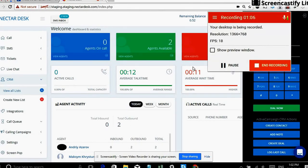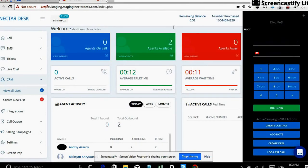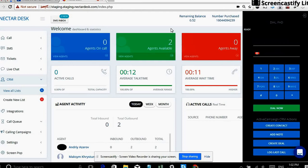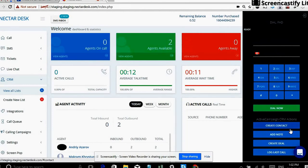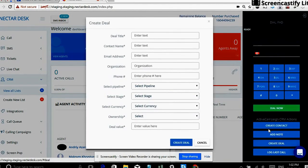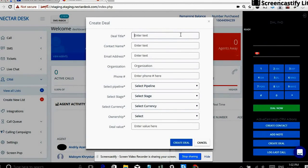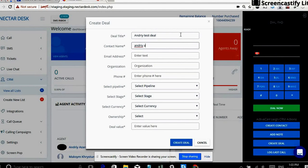So first thing today I will demonstrate you the most common use case scenarios together with ActiveCampaign and we will start with creating ActiveCampaign deal right within Nectardesk interface. So right on the dial pad we have create deal button, we hit it up and I'm going to make a fake deal for myself. So it's going to be Andre test deal. Contact name will be Andre Azarov, which is myself.